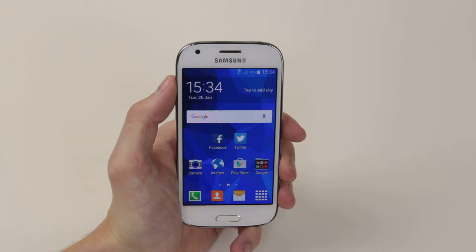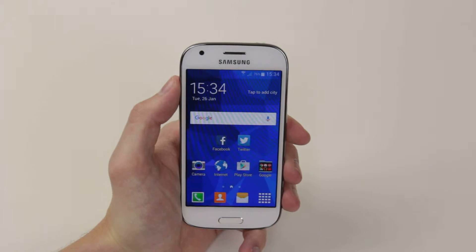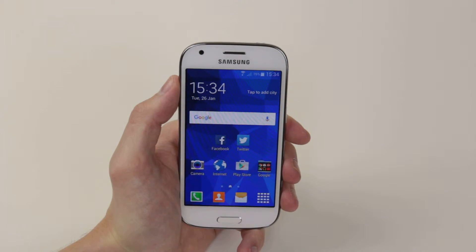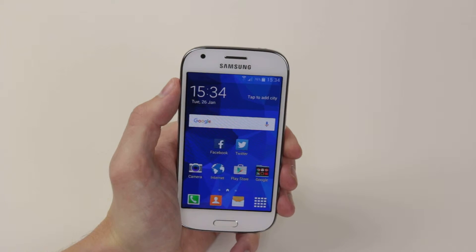In this video I will show you how to set up and change speed dials on the Samsung Galaxy Ace 4.